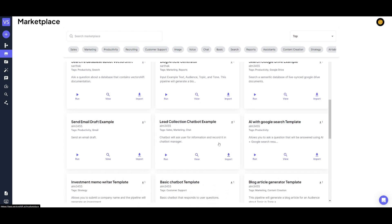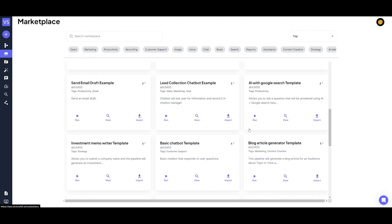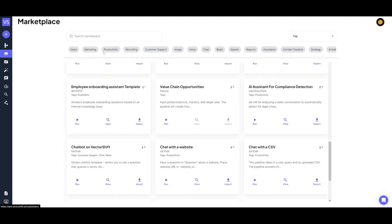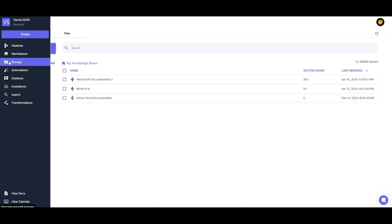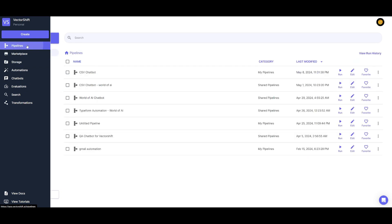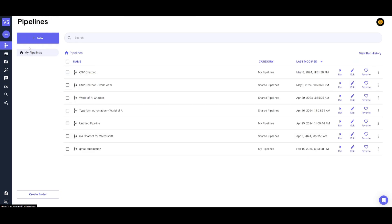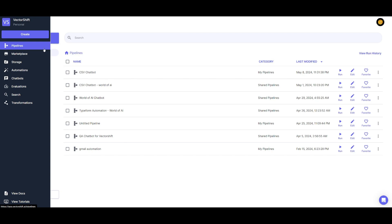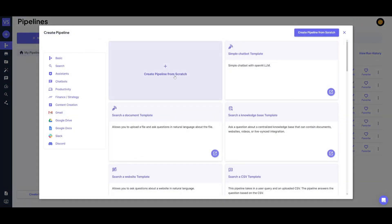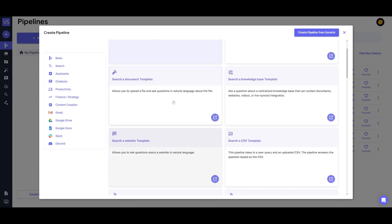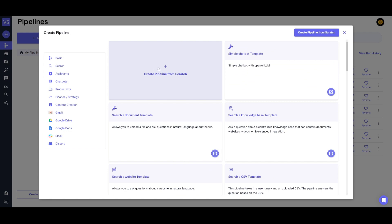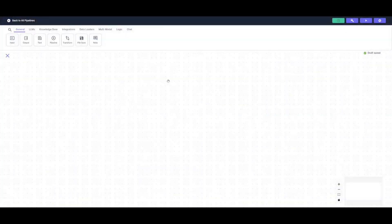These are templates you can import into your own pipeline list and utilize for your own benefit. For example, you can automate email drafts, investment memos, and explore many other categories. There's a storage component where you can implement different storage options such as your own knowledge base. You also have automations, chatbots, evaluations, and many other components. We're going to be working with the pipeline, so head over to the pipeline section and click the new button to create a pipeline from scratch.